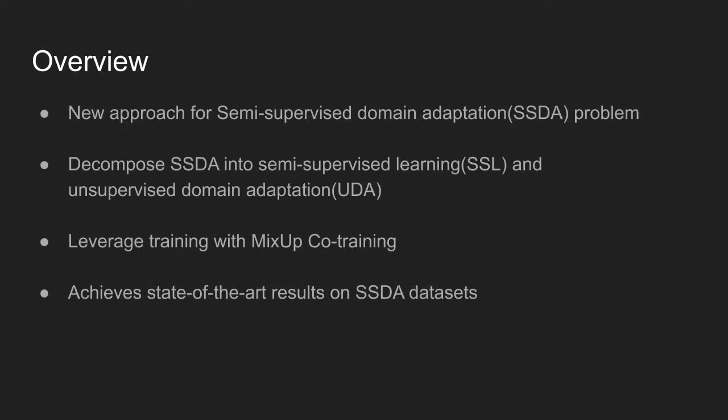The method proposes a new approach for semi-supervised domain adaptation problem. It decomposes the problem into two subtasks: semi-supervised learning and unsupervised domain adaptation. An algorithm called Mix-up Co-Training is used and achieves state-of-the-art results on semi-supervised domain adaptation datasets.